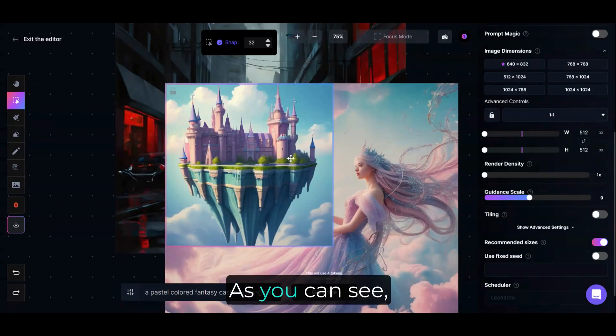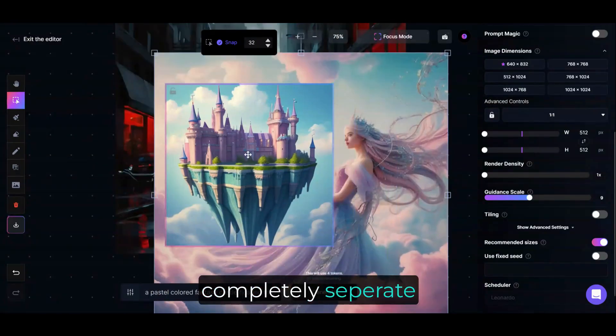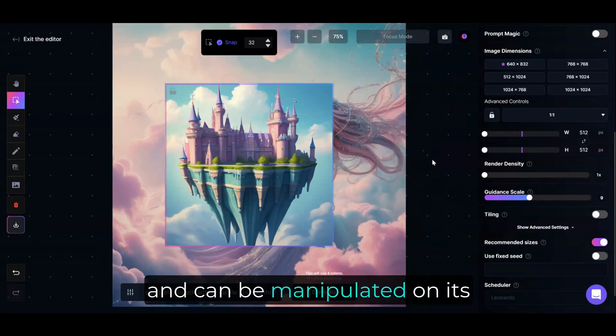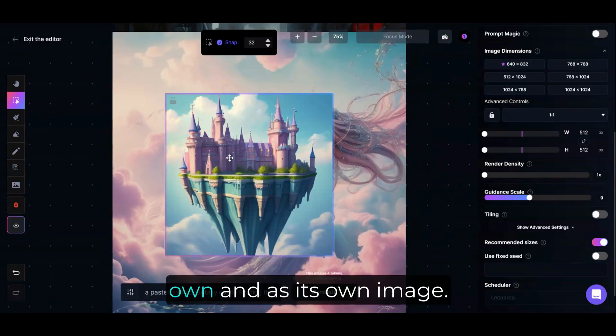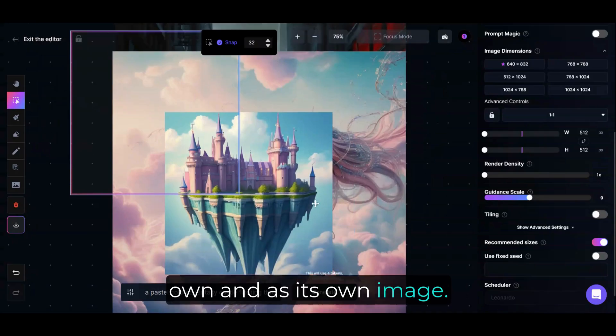As you can see, the image that it generated is completely separate from the canvas, and can be manipulated on its own as its own image.